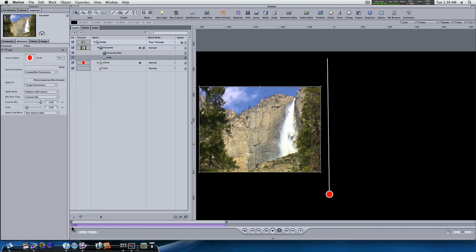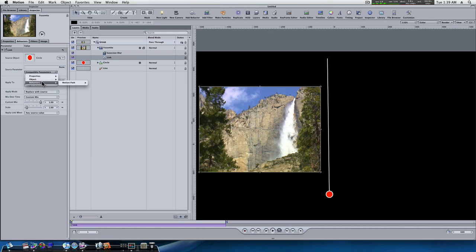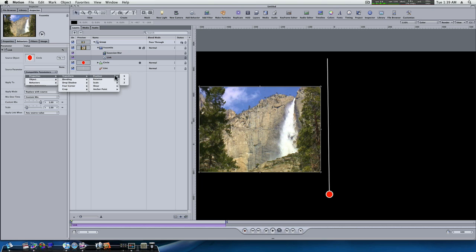So, all we have to do is we need to go in here to our compatible parameters, properties. As you can see, you can set it to anything, roundness, fill, outline, feather, behaviors, which is the motion path behavior. But I'm going to use property, transform, position, Y.